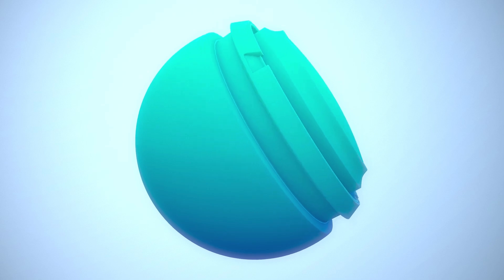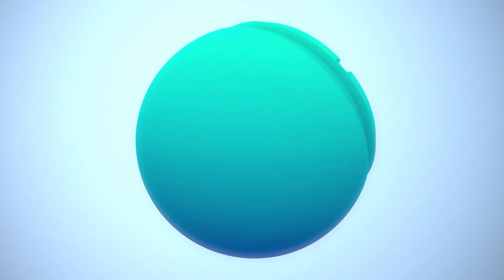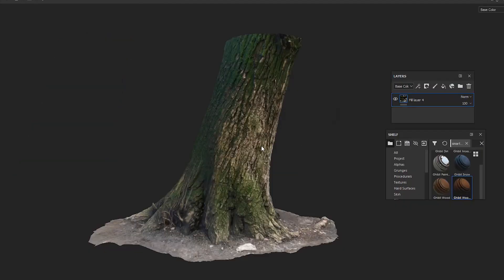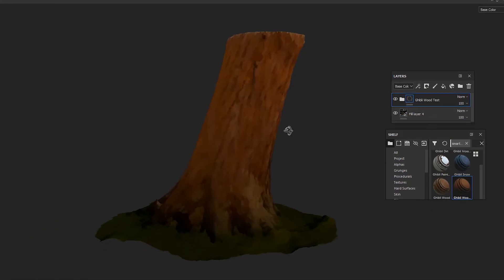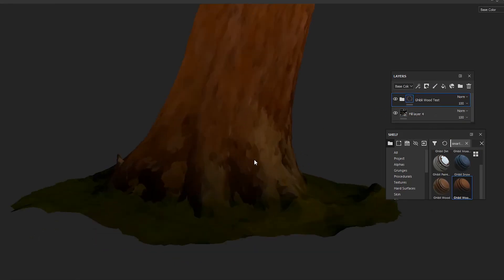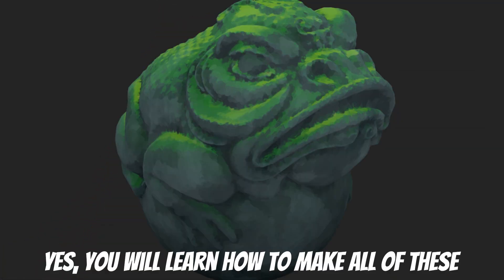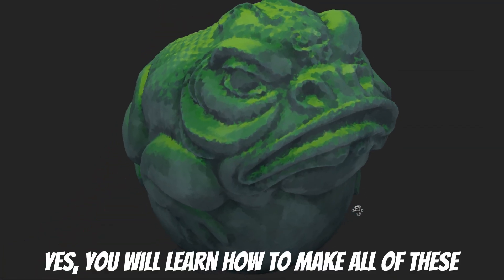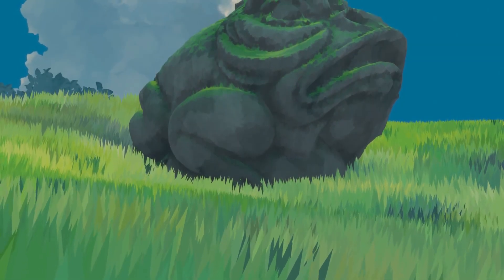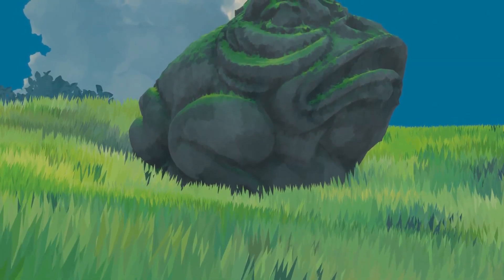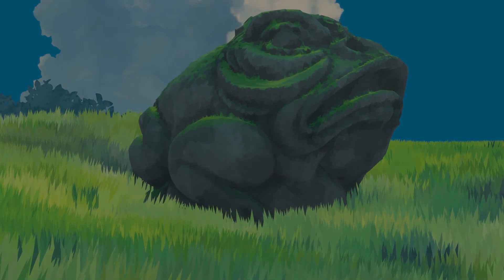Speaking of texturing, if you want to learn how to master stylized texturing using Substance Painter, feel free to join our latest course, where you'll learn how to create beautiful stylized textures from scratch, including anime and Studio Ghibli style textures. I'll leave a link in the description if you want to consider getting the course. Now let's get into the video.